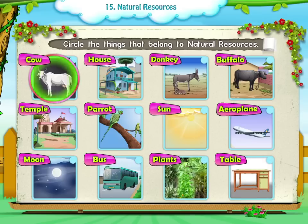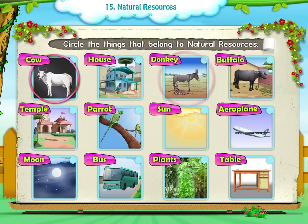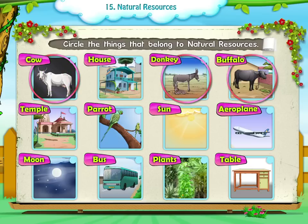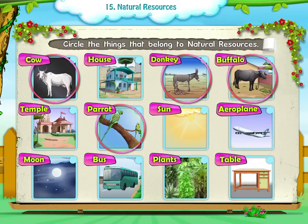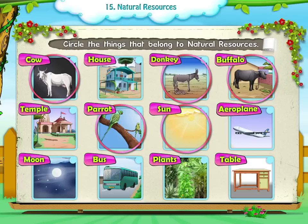The natural resources from the list are: Cow, Donkey, Buffalo, Parrot, Sun, Moon, and Plants.